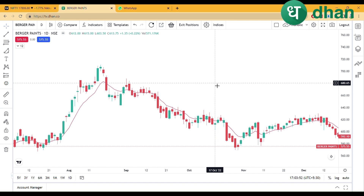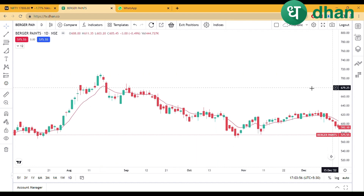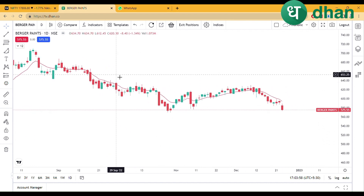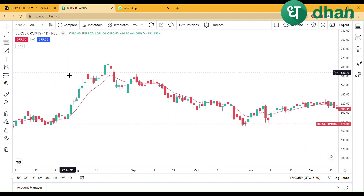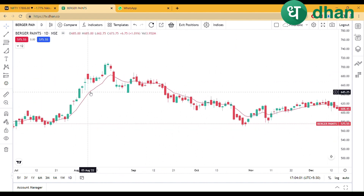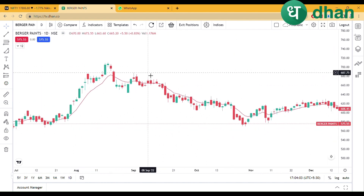We will use 9 EMA — 9 exponential moving average — to know the trend of the stock, and we will use it for entry and exit signals.